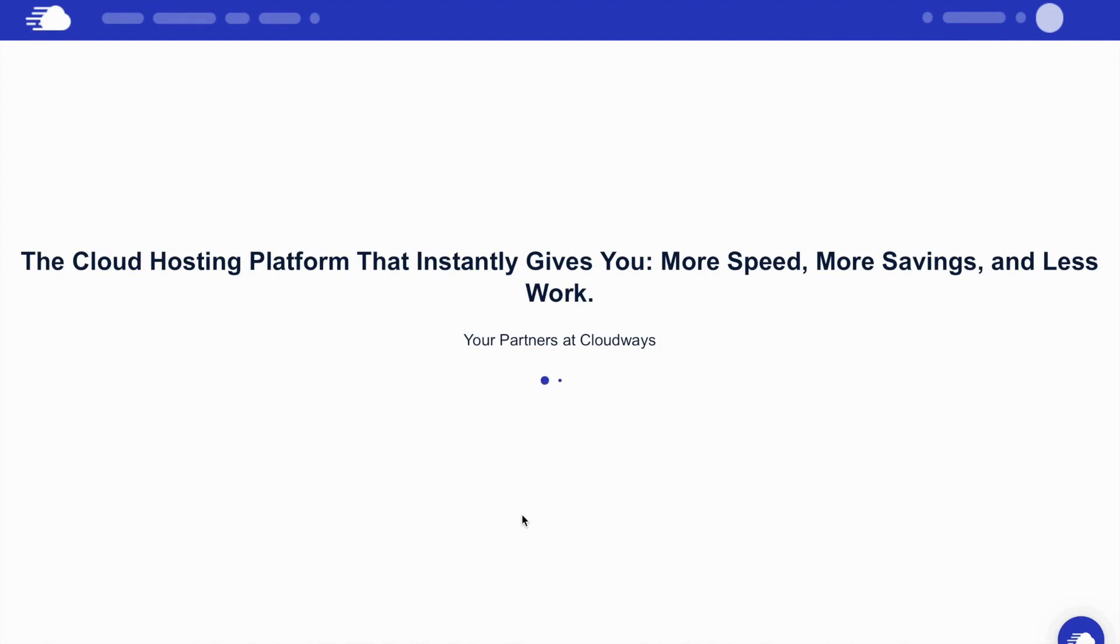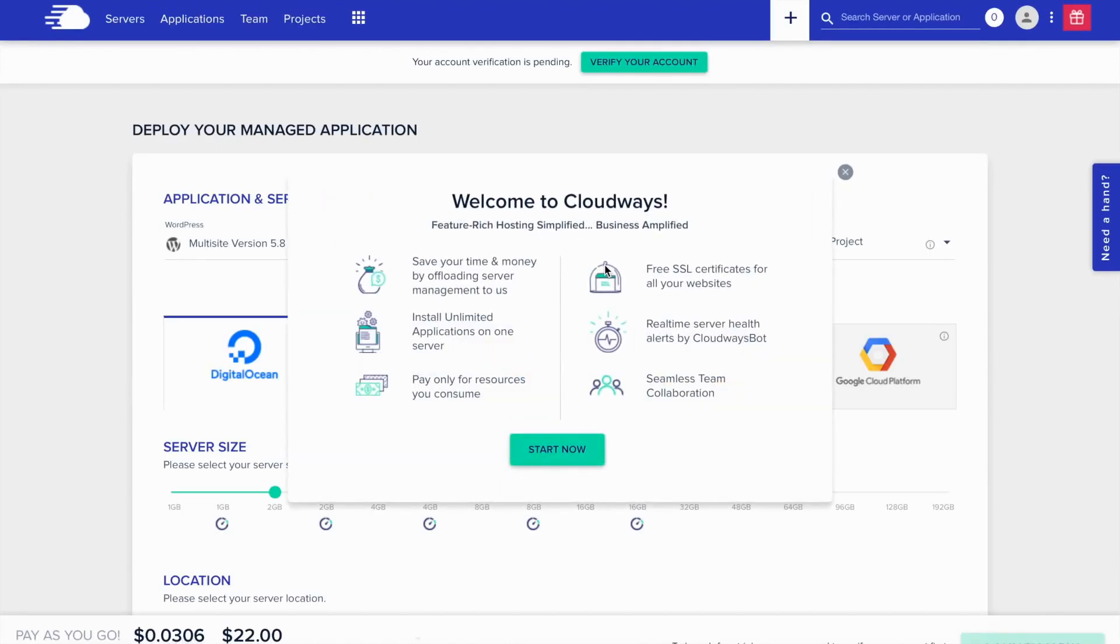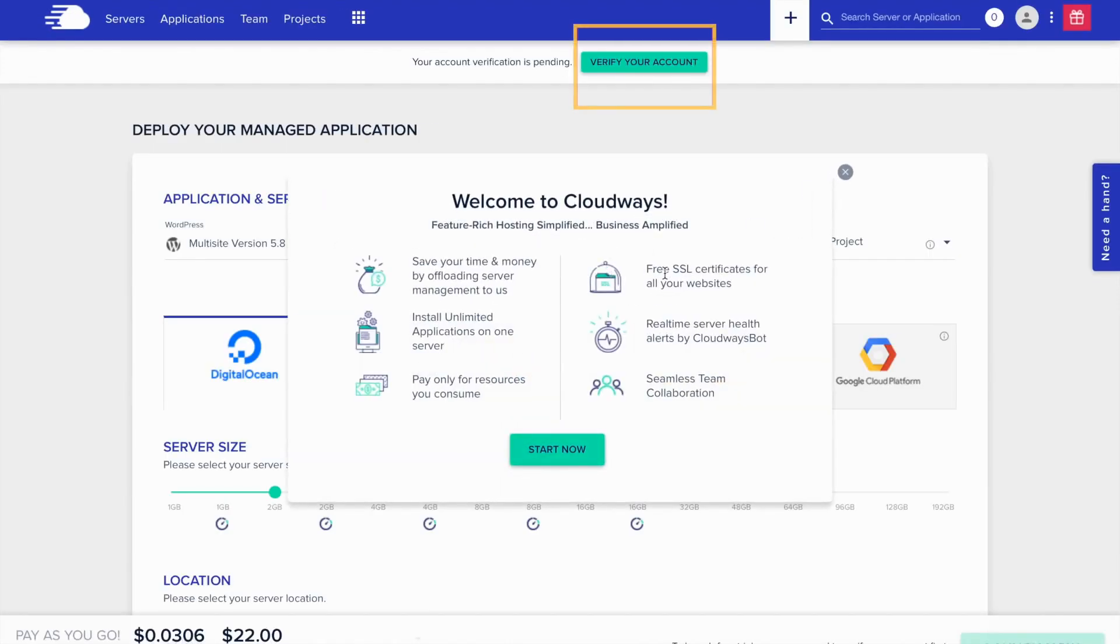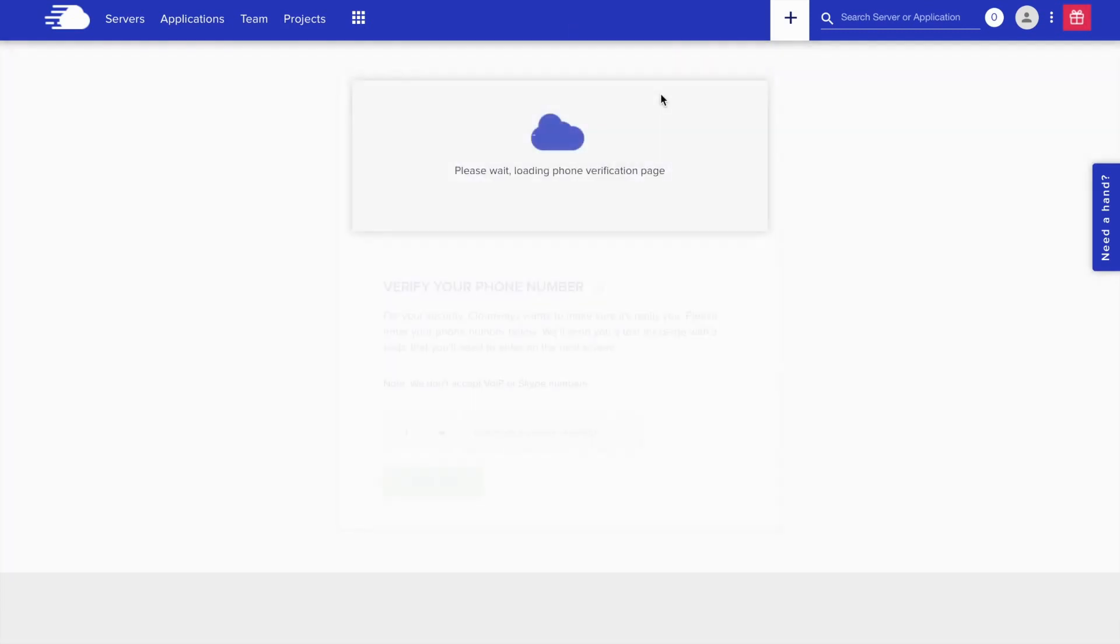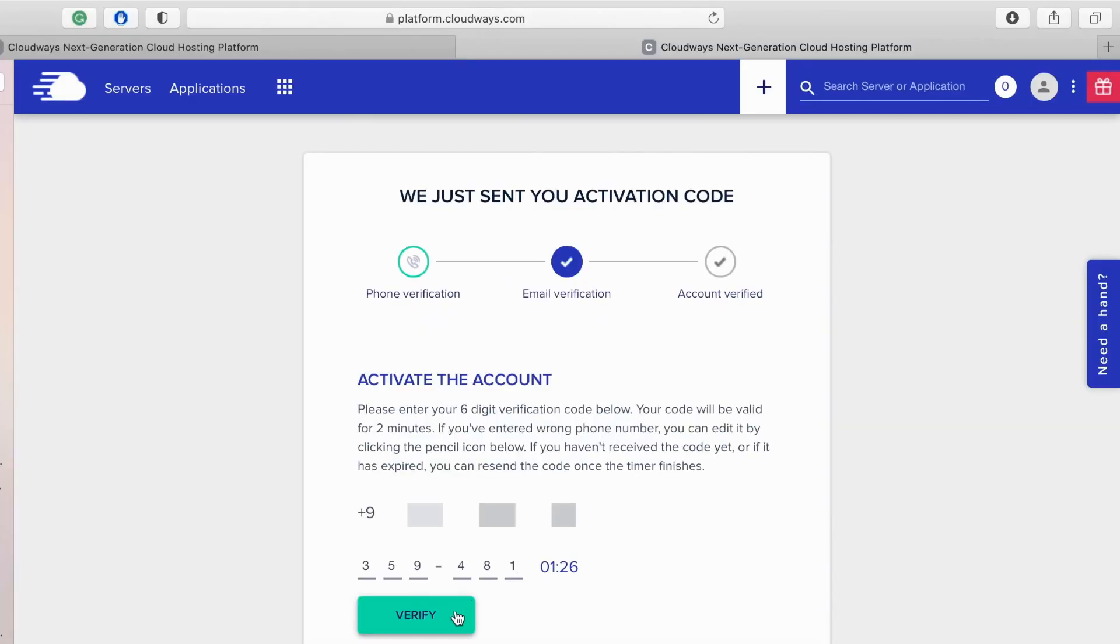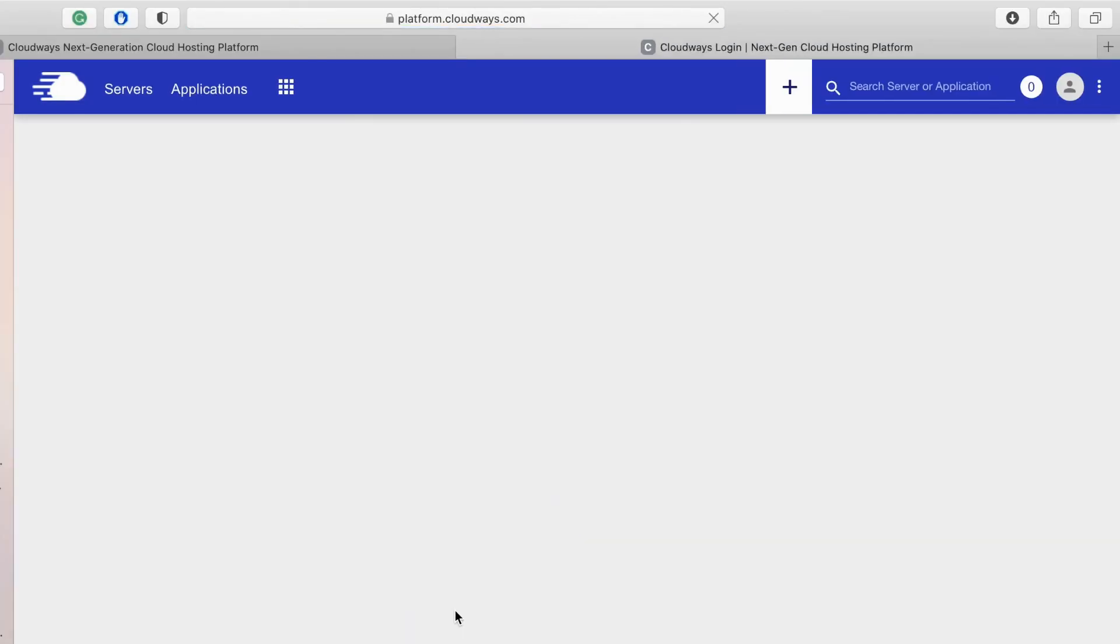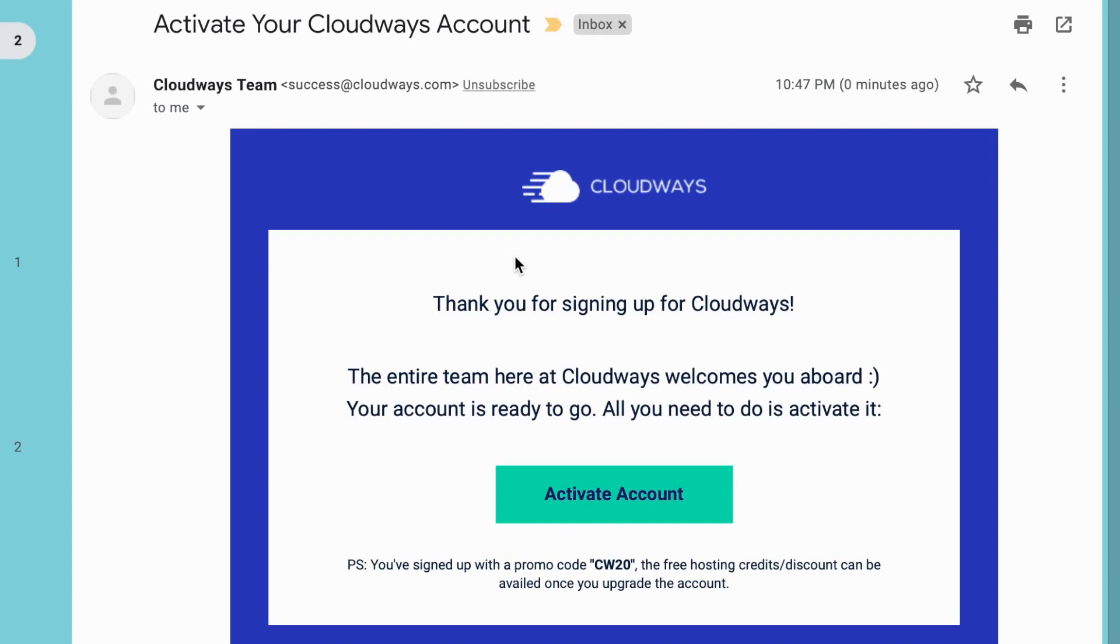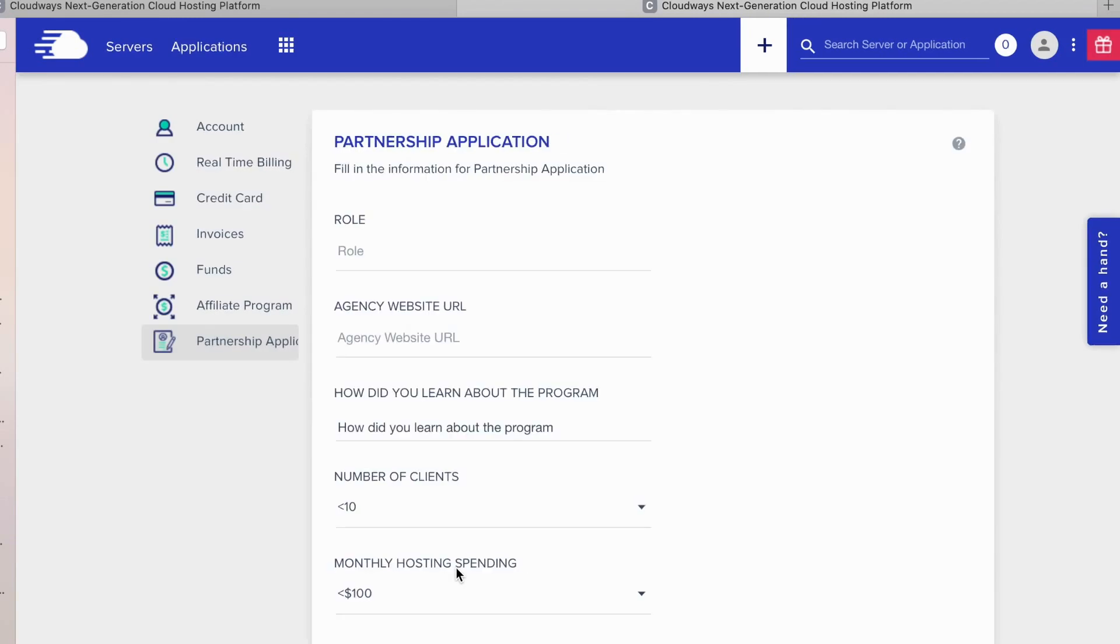You will get this page when you're logged in. Verify your account before you create anything. You will get a phone verification page. Give a phone number which is working as you will get a verification code to your phone. Meanwhile, go to your email and activate your account.